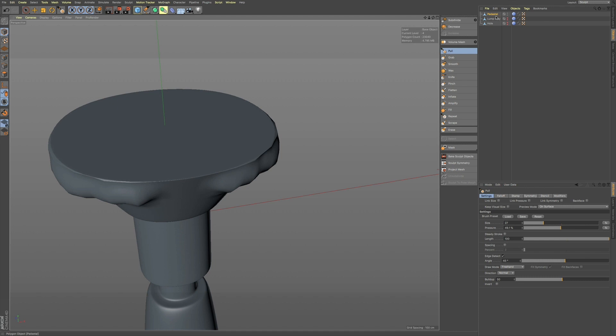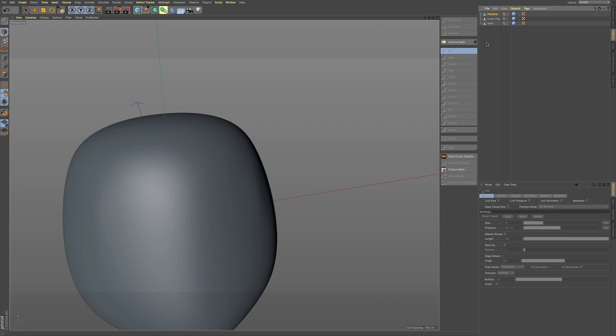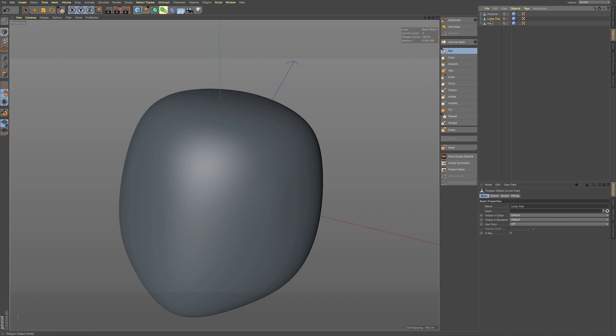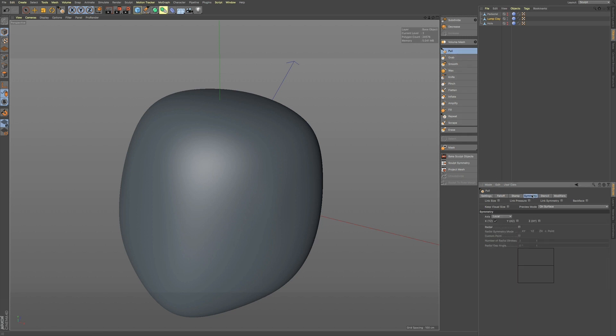So, in my next example, I'm going to talk about radial symmetry. So, if I go to my lump clay here, and I go to pool, we have symmetry over here, and we also have radial symmetry.